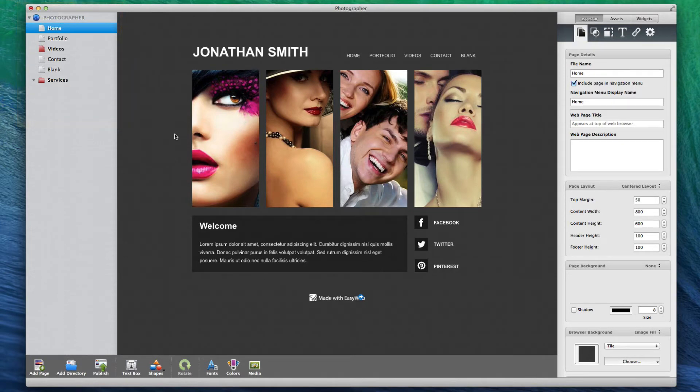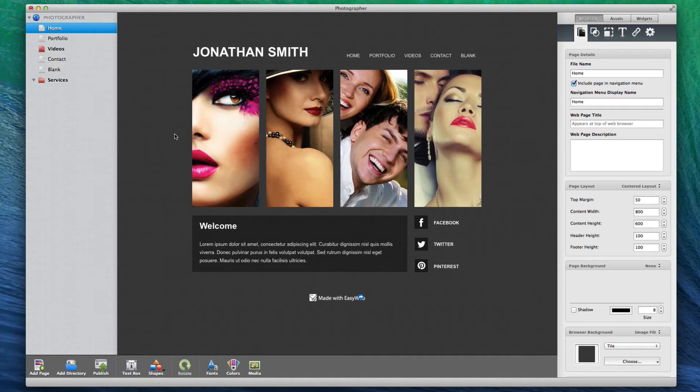Each page has an icon next to it. The icon will either be red or white. A white icon means that this page has not been modified since the last time you published the site.